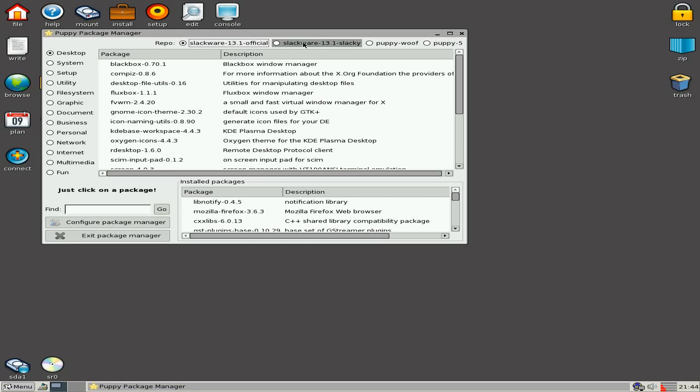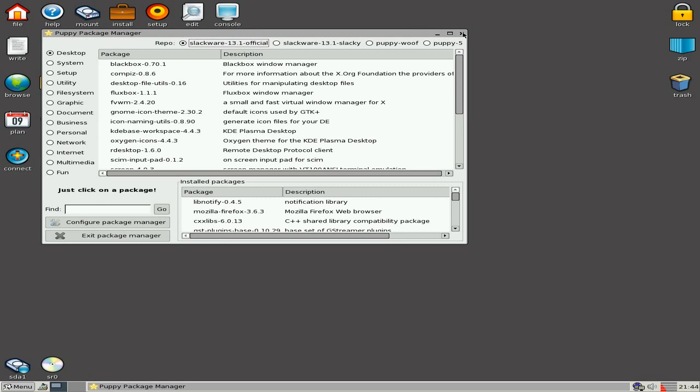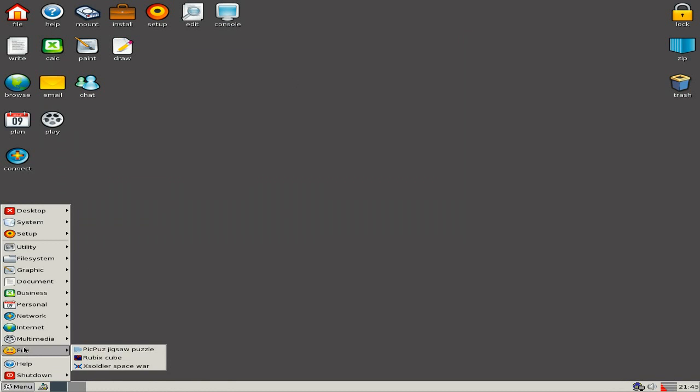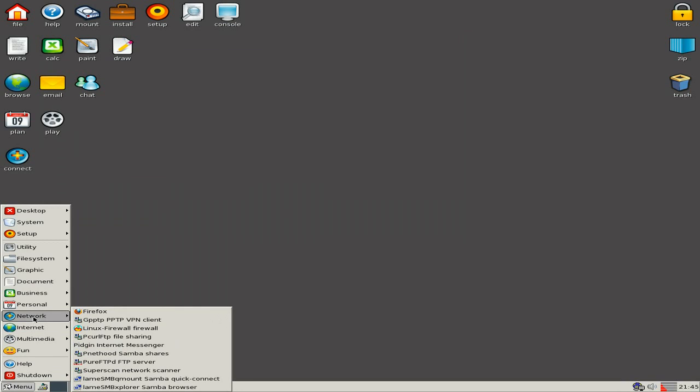Now bear in mind, it's only a beta. I'd actually call it an alpha personally, but they call it a beta. Because some stuff don't actually work very well when you try to install it. Now I've got a full install here, and some stuff worked and some stuff didn't.